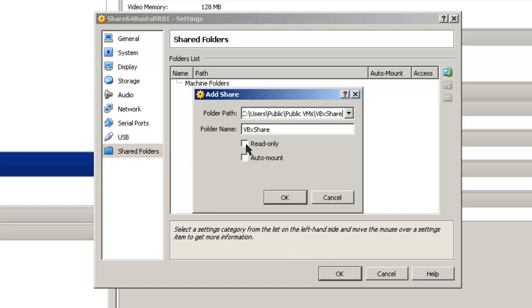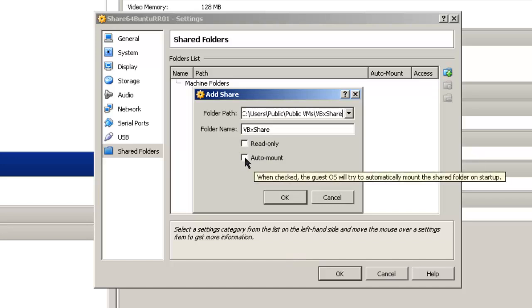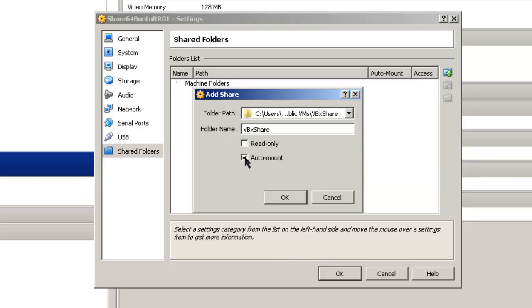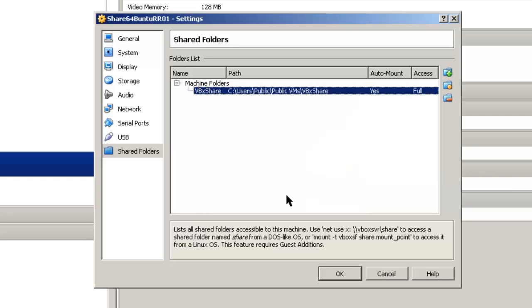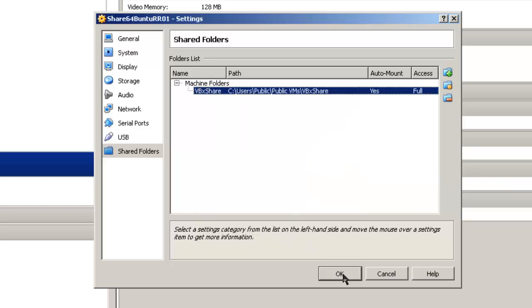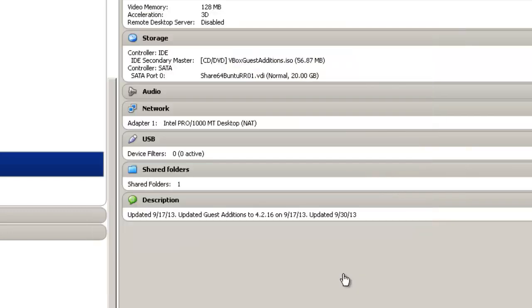I can have it be read-only or auto-mount. In my case I'm going to pick auto-mount. Click OK. Click OK.